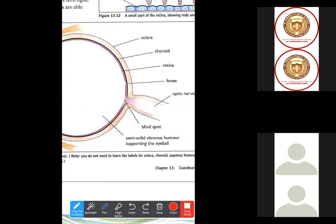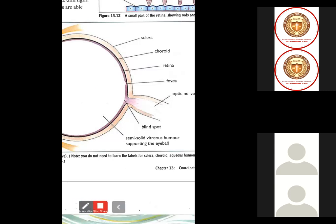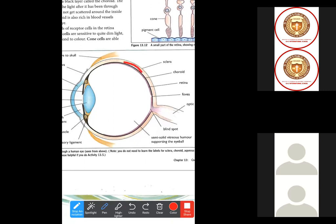The retina is at the back of the eye, and these are the optic nerves. This part is called the fovea. The outer layer is called the sclera. There is also one dark spot — the blind spot — which is not clearly visible in this picture. The internal part of the eye is filled with semi-solid vitreous humor, which gives structure and support to the eyeball.